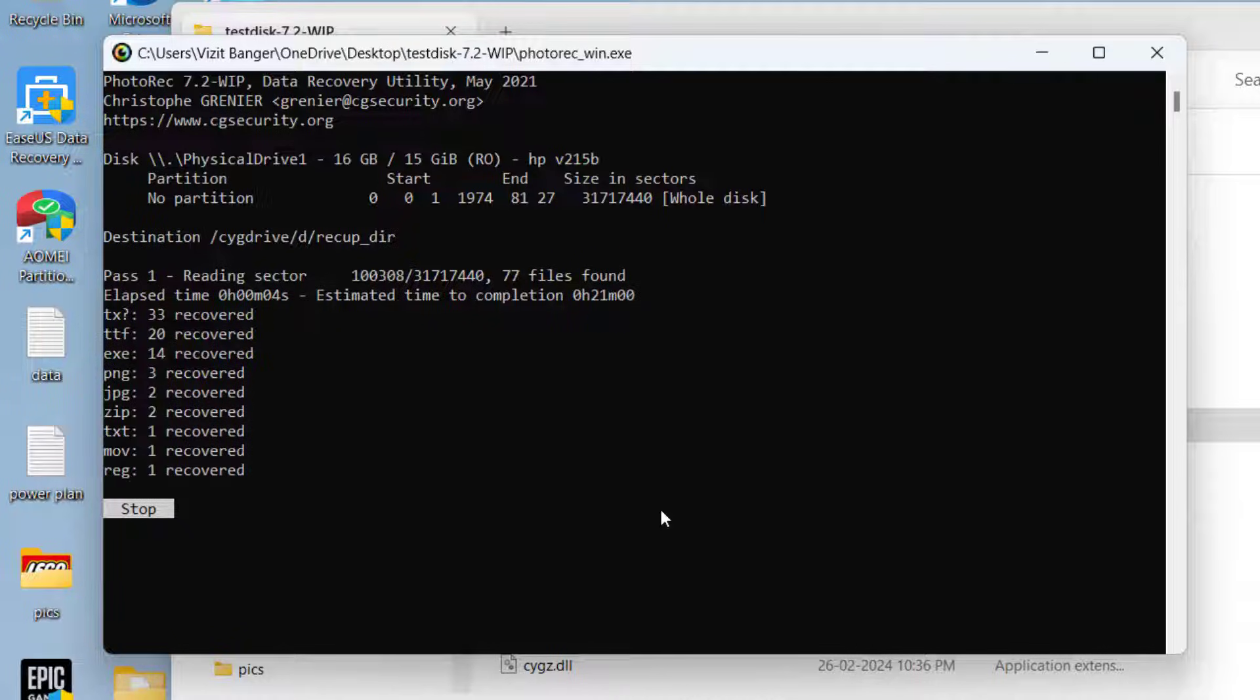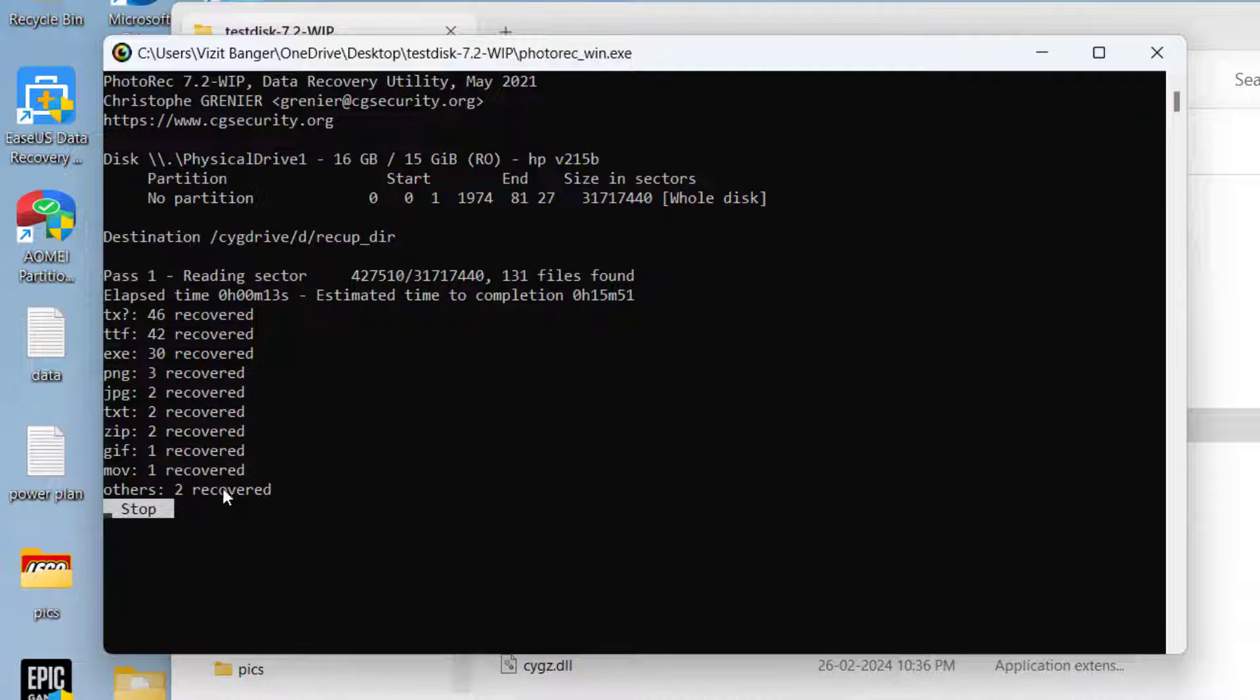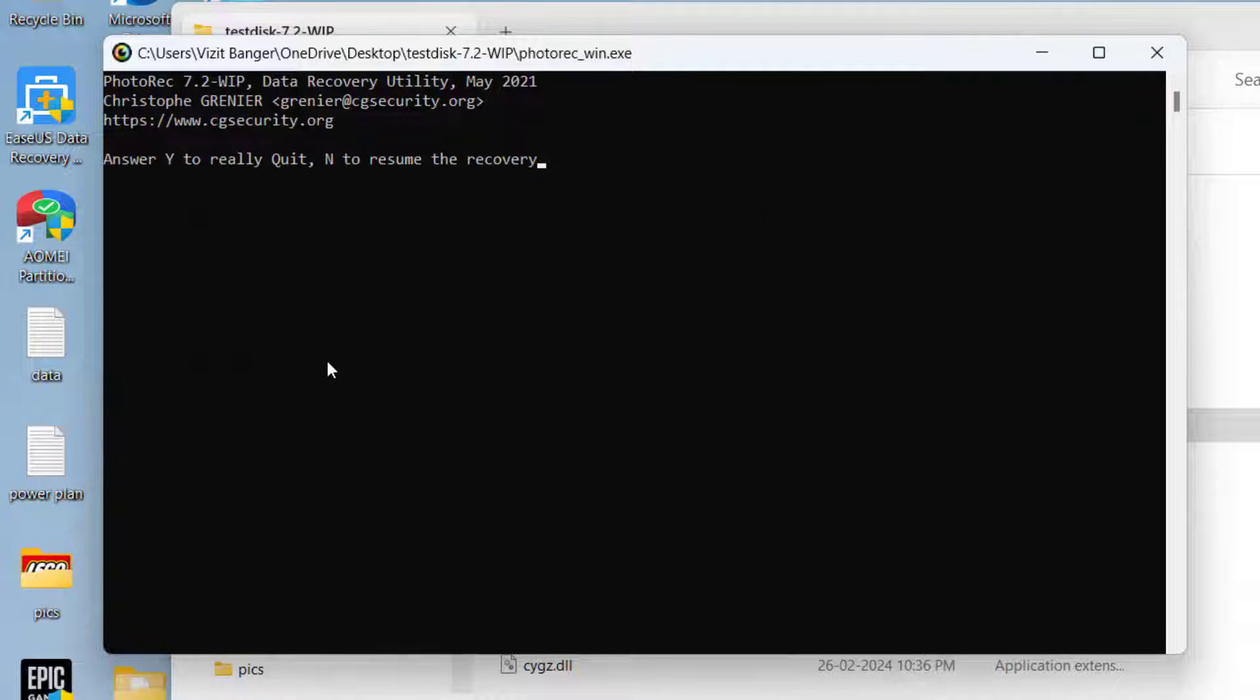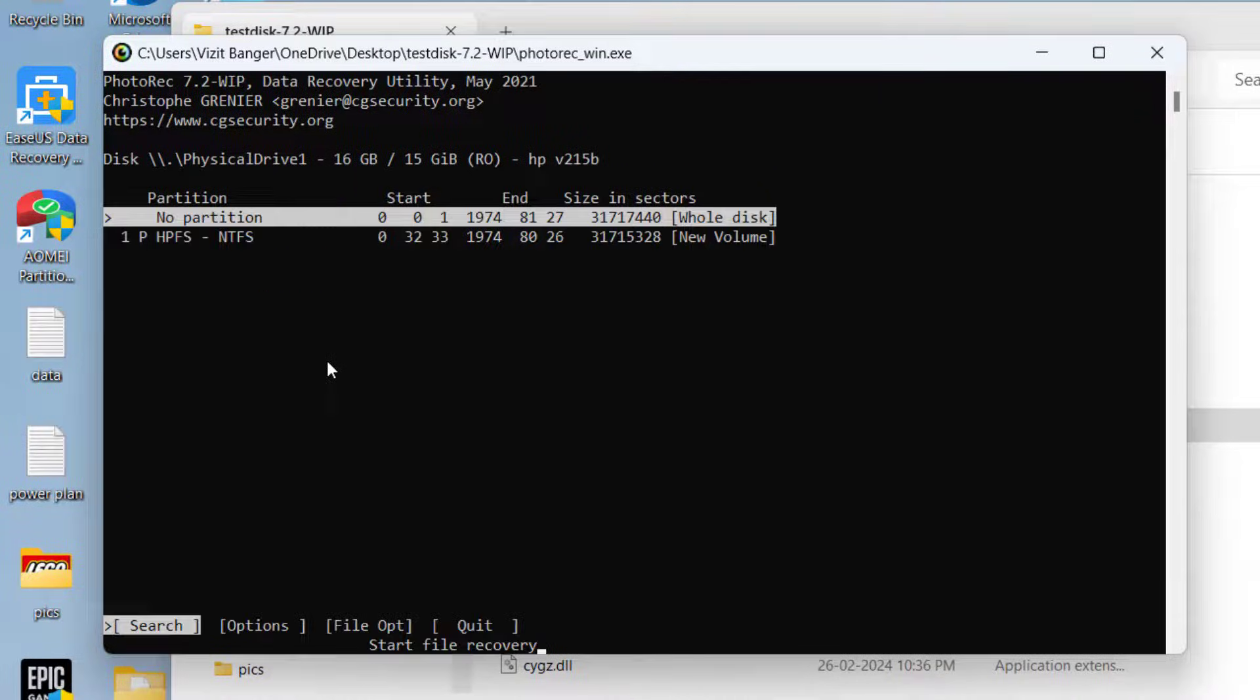You can see it will take a while and till now it has extracted or recovered these files and once the extraction is completed you can go ahead and open the destination folder. I will go ahead and stop this. I will press the Y key to make sure the process is completed.